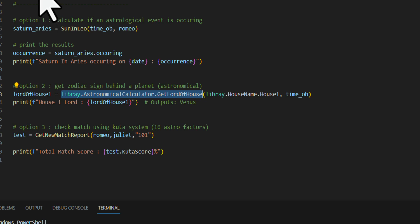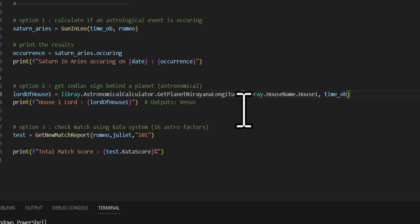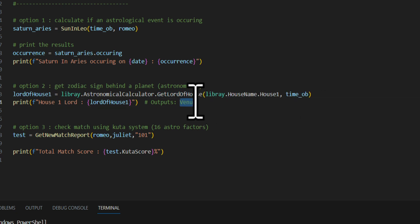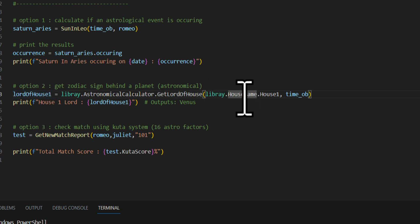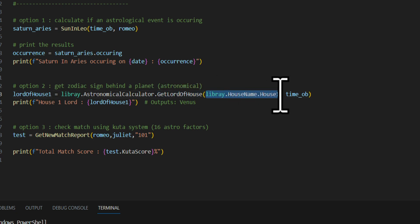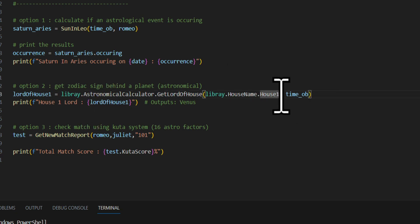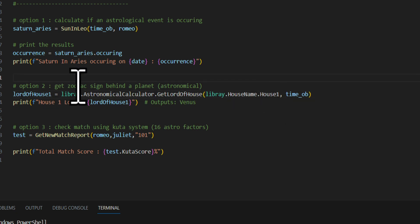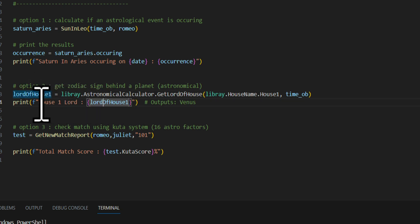Back in the Python environment, you can just swap in the function name. For example, 'GetLordOfHouse(1)' to get the lord of house one. You can change it to house 12, house 10, and so on. Then print out the result — for instance, the planet name that lords the house.